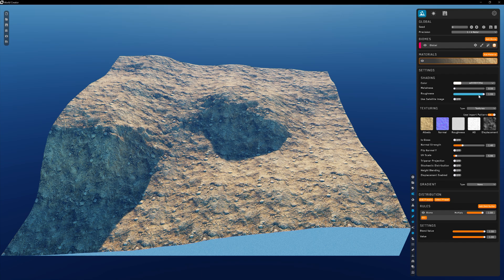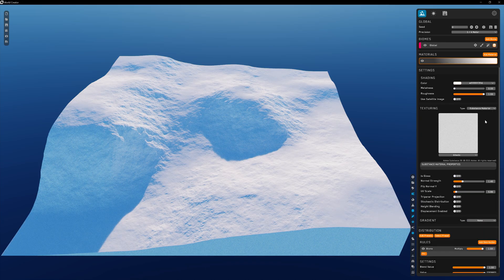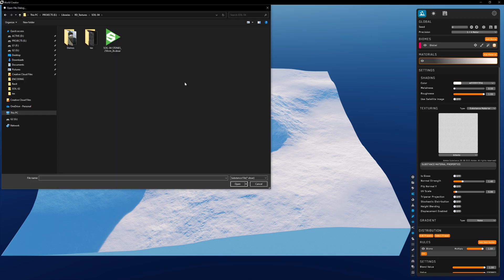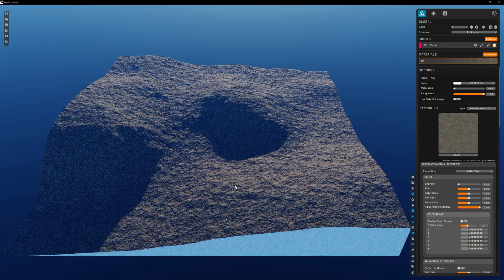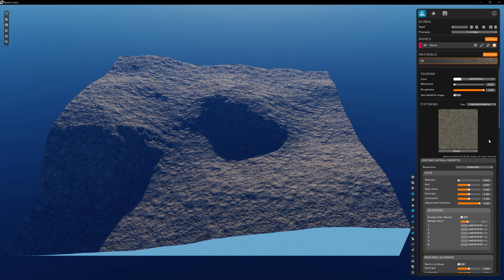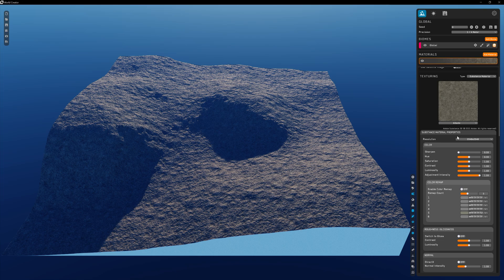The use satellite image option allows us to use a referenced satellite image in place of this texture — we'll be covering satellite data in another video. We also have the ability to use substance files. To add a substance material, click the preview window, select the SBAR file you want to add, and the substance material will be imported along with all the custom material properties associated with it.